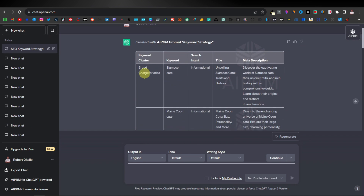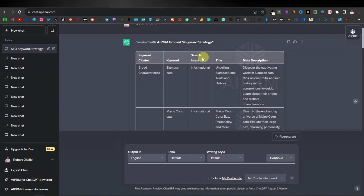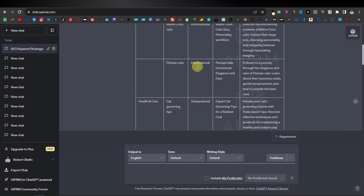What you're seeing here is the keyword strategy table. It shows: keyword cluster, keywords, search intent, title, and meta description — five categories. The best thing about this tool is it gives you keywords and search intent. Search intent is the type of search people are performing. There are two types: informational — where people are just looking for information, not looking to buy anything — and transactional, where people are looking to buy a product and are ready to purchase.